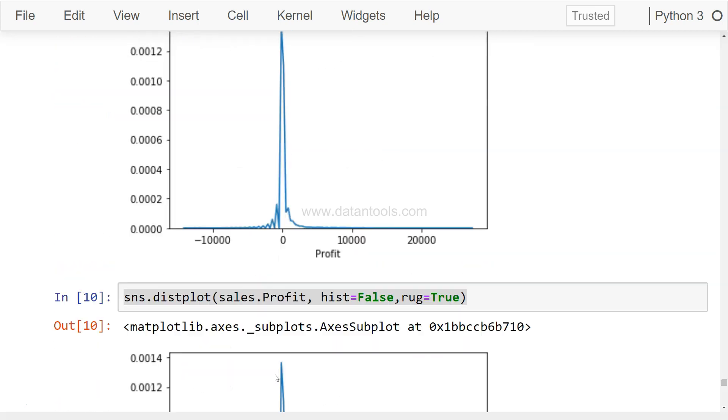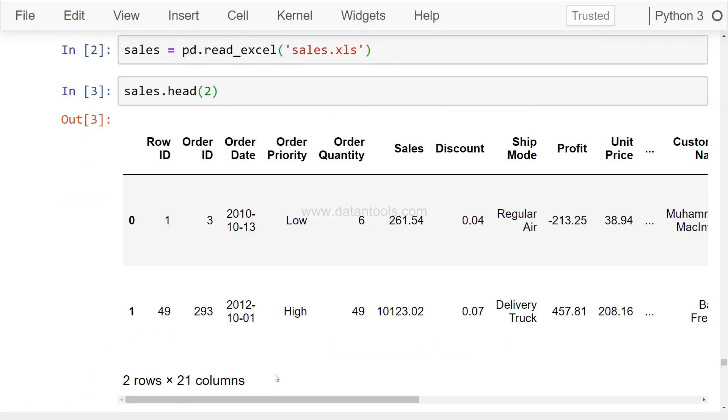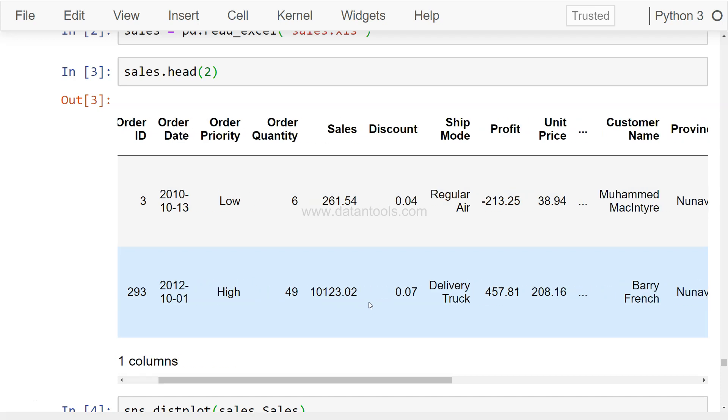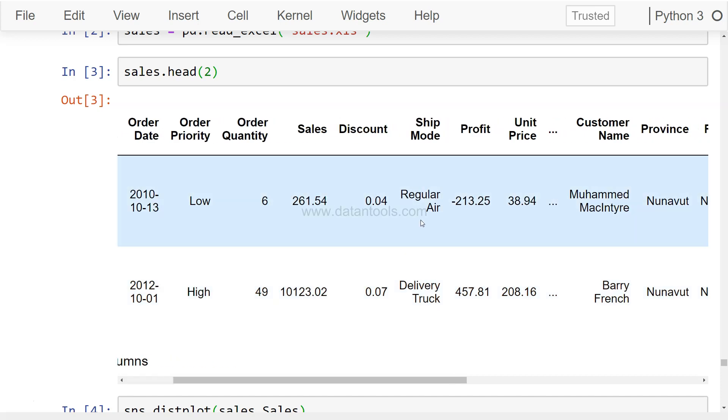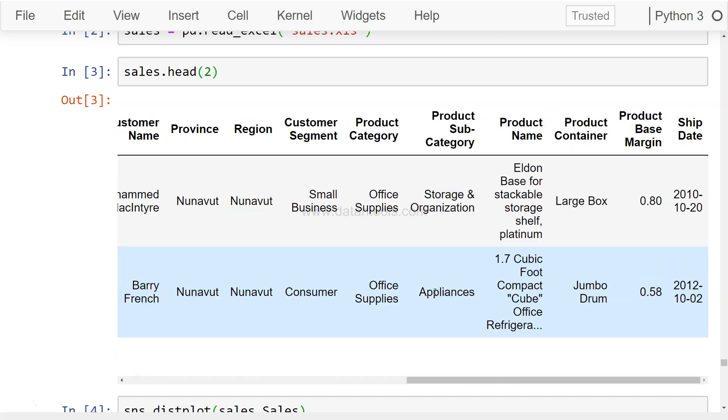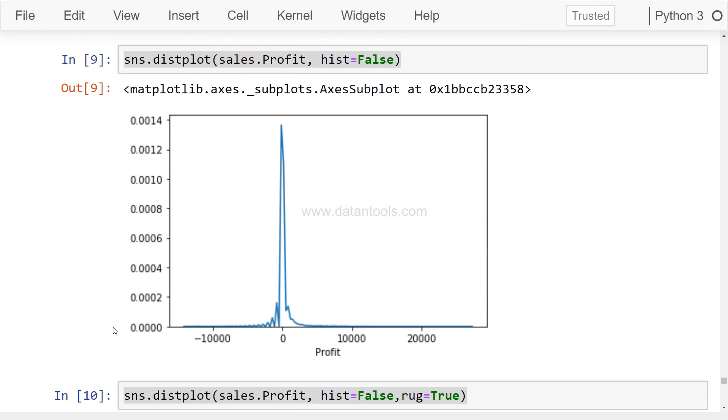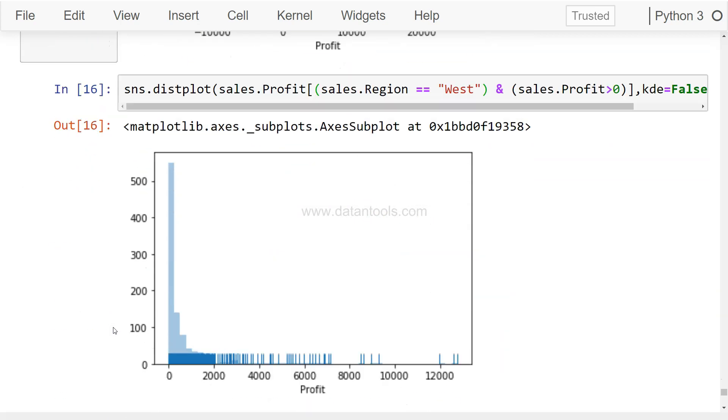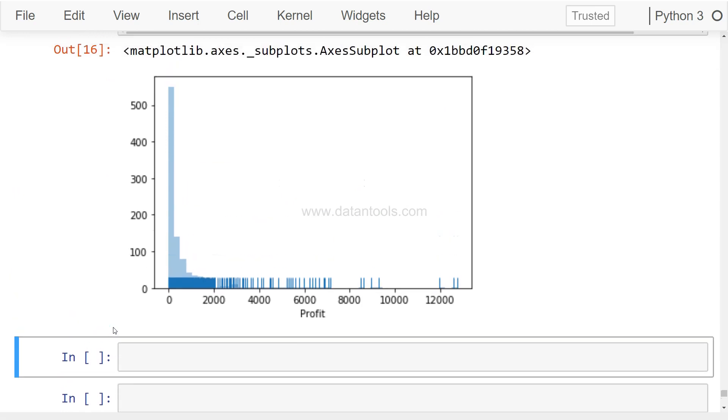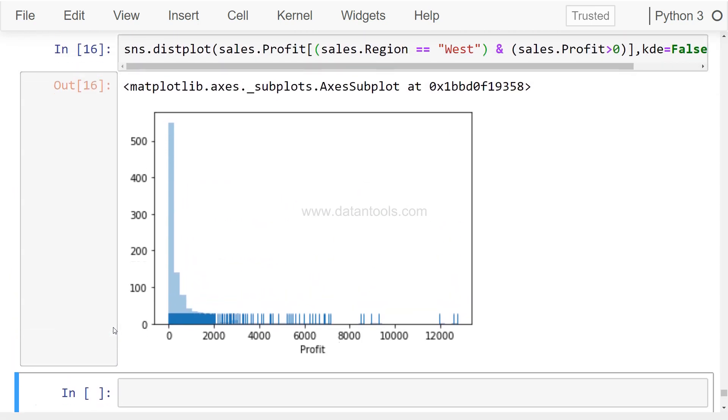Okay, so it gives us the data with a little bit different values. So as you can see, you can make it as complex as you want. Like I have just added sales.region. Maybe I can simply add and sales.profit should be greater than zero. I am only interested in seeing the distribution which is greater than zero.